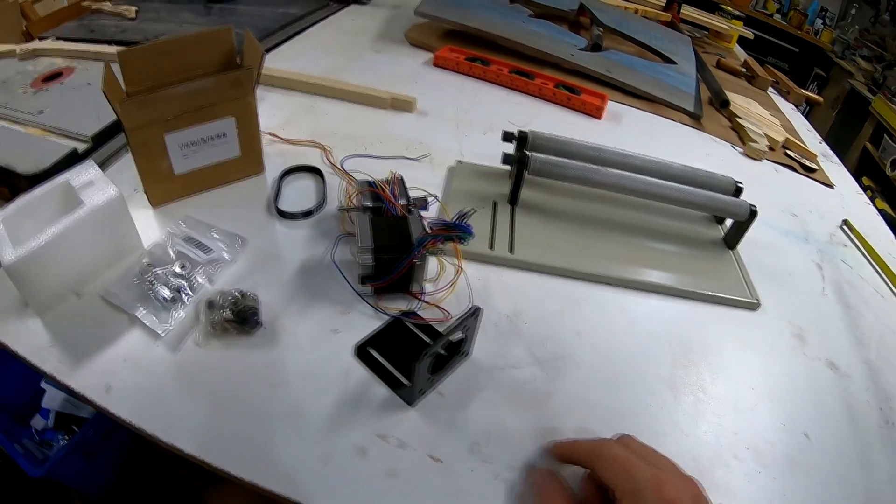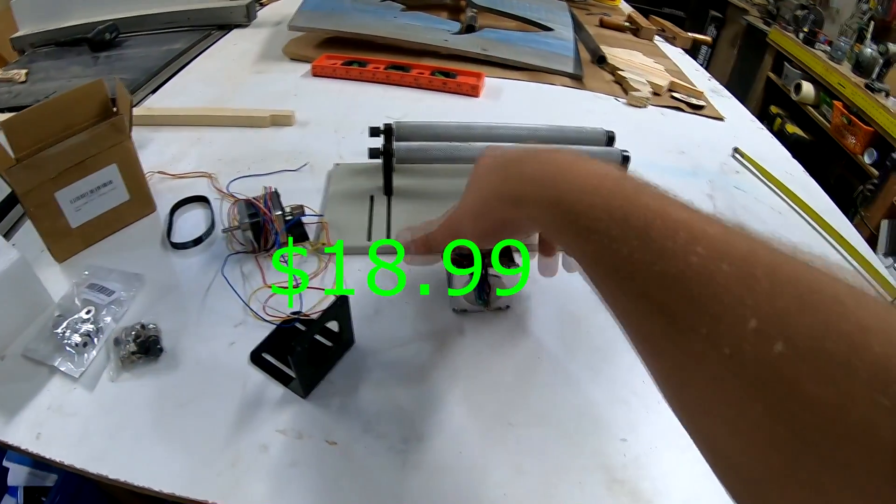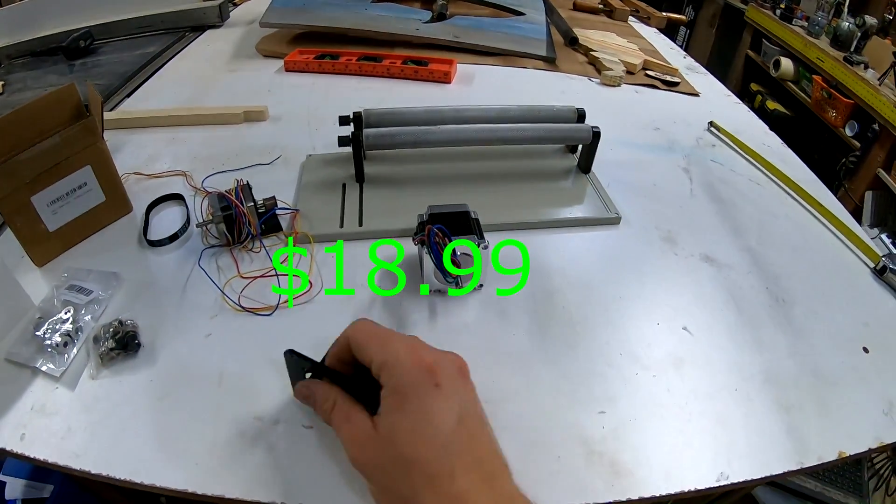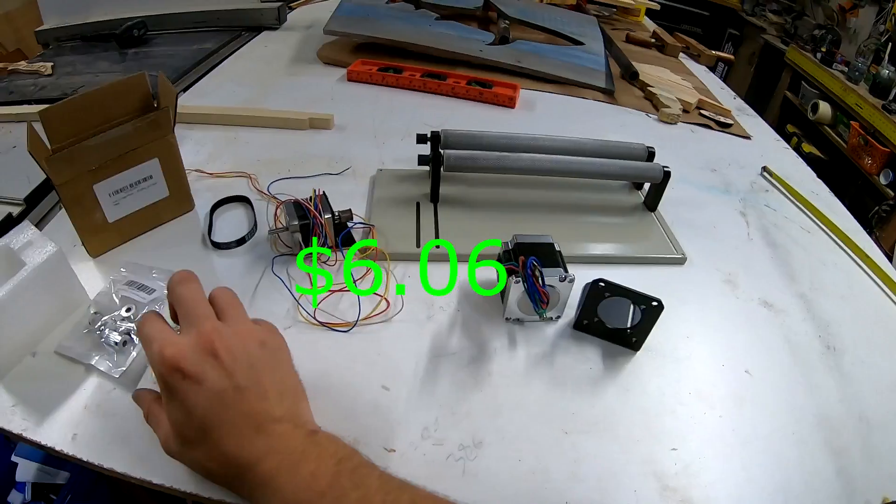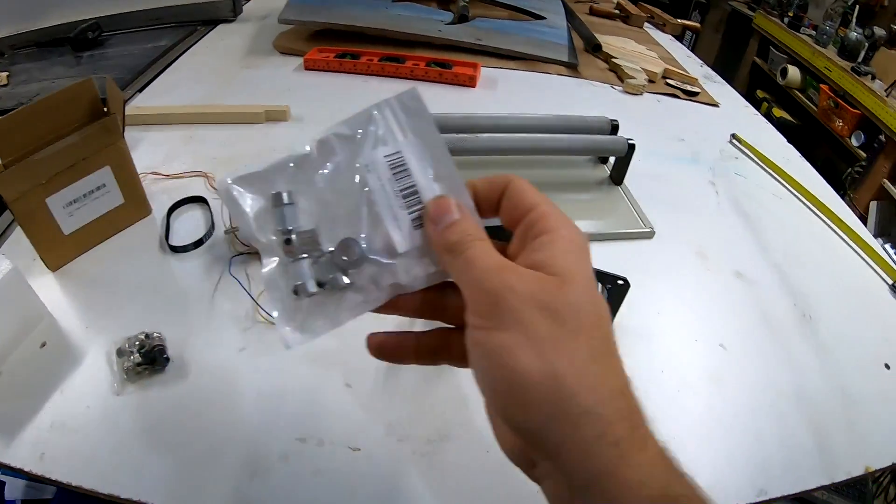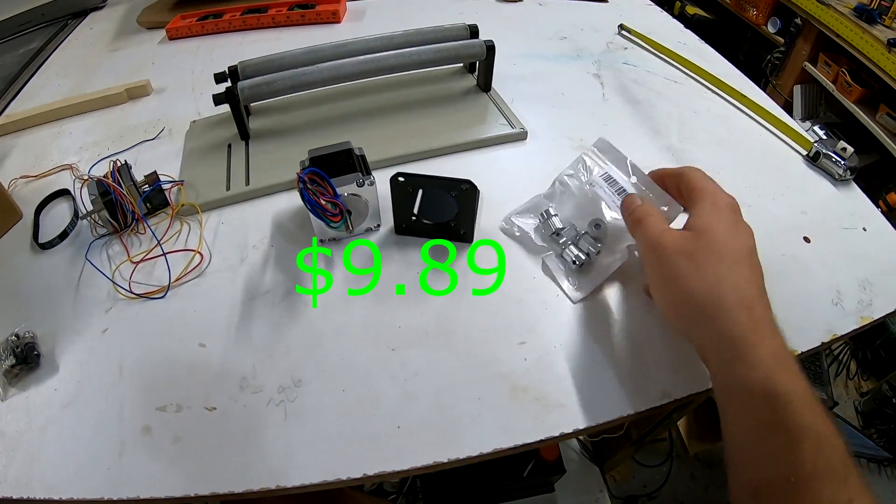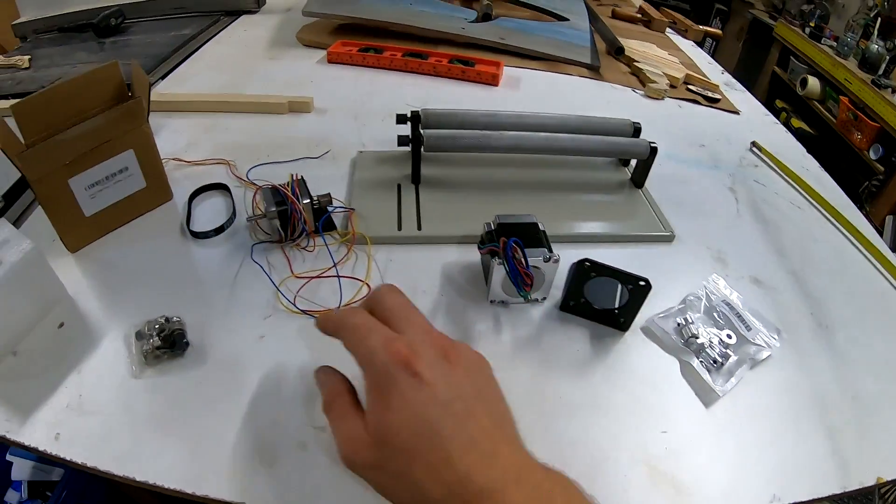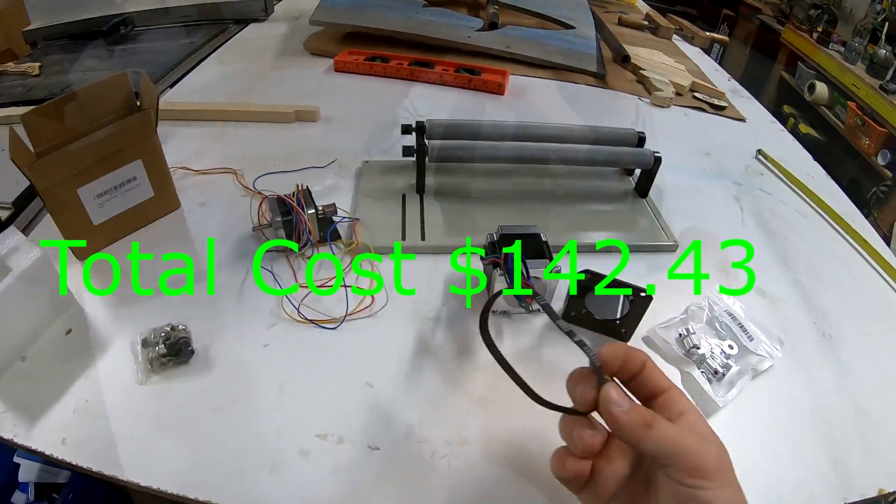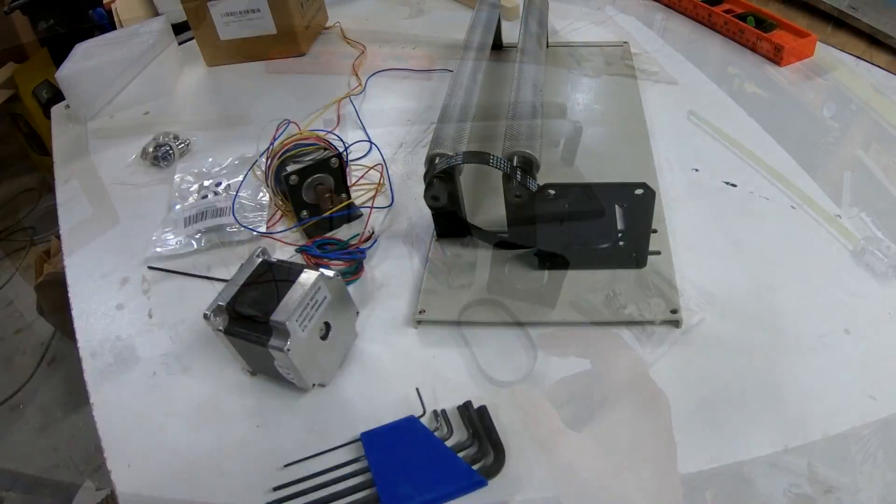Some things I had to buy was a new motor, a new motor mount, new pulley for the shaft, and I'm going to try to reuse the old belt. We'll see if it all fits.